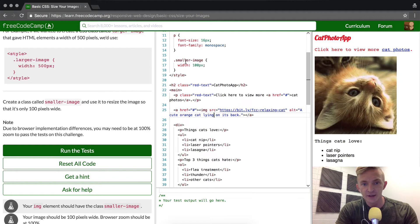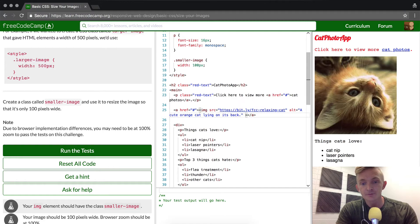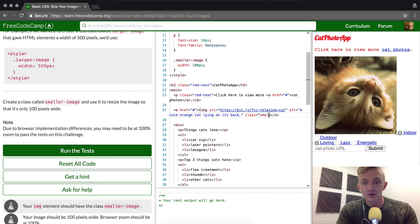The reason that it hasn't happened yet is because we need to add the class selector to the image element. This is the image element, this is one attribute, this is a second attribute, and we're going to add a third attribute. It doesn't matter where we put it, so I'll just put it right here. I'm going to go class equals smaller image.